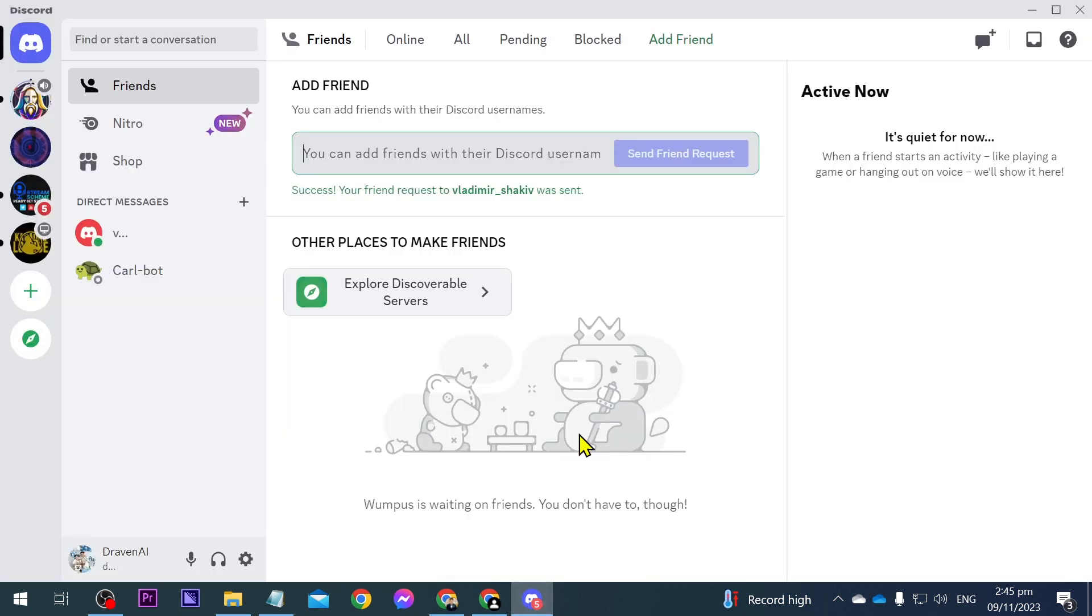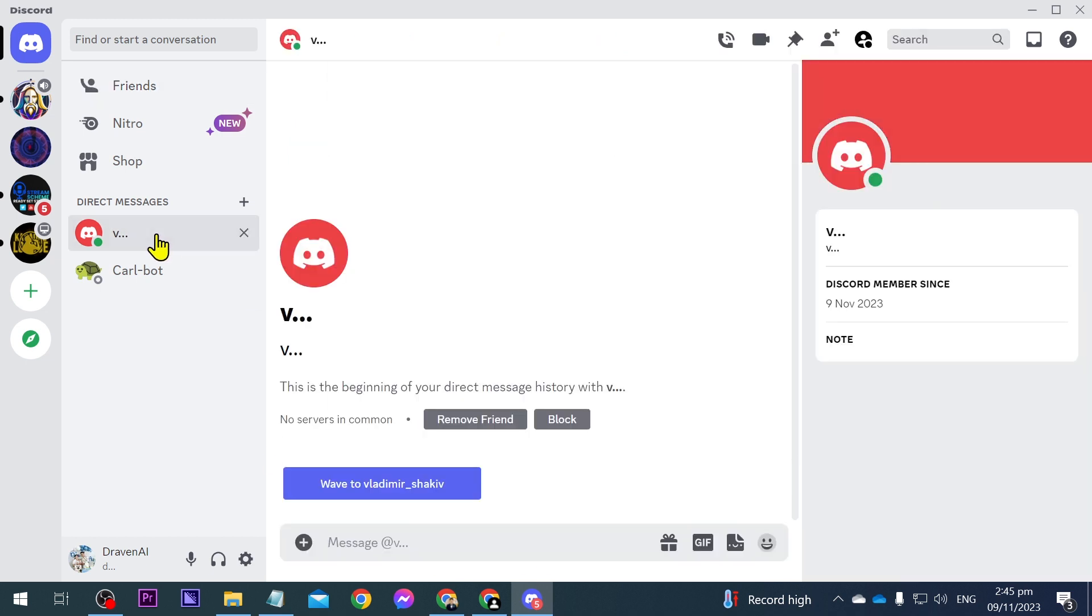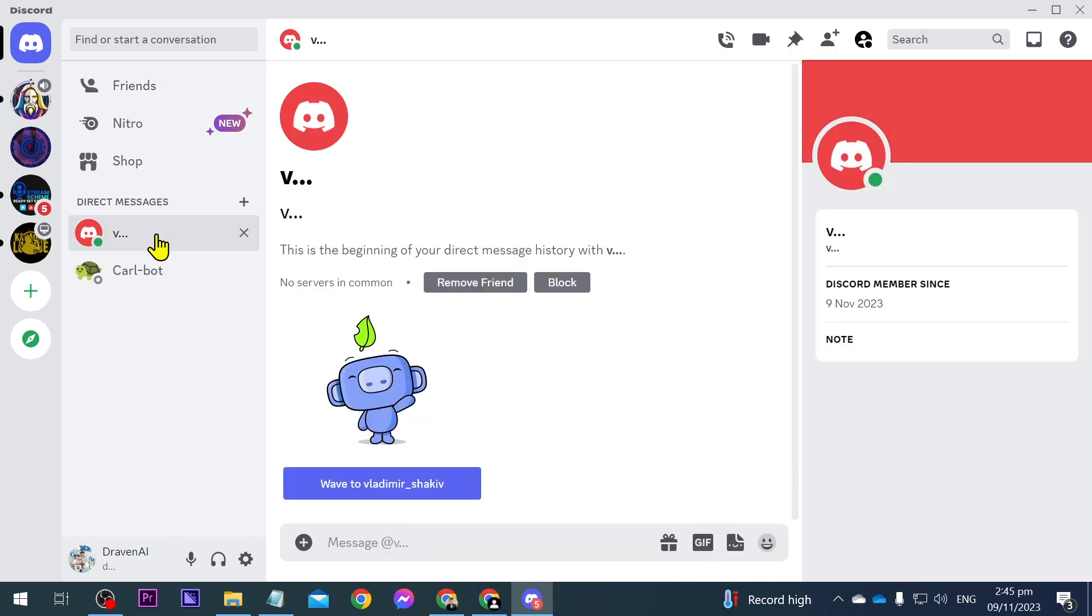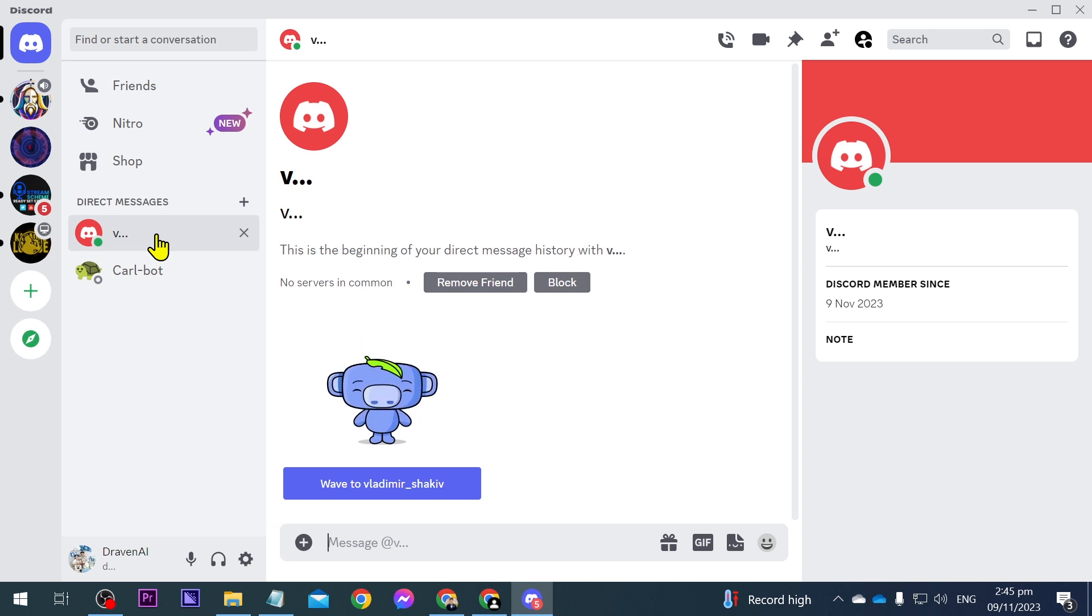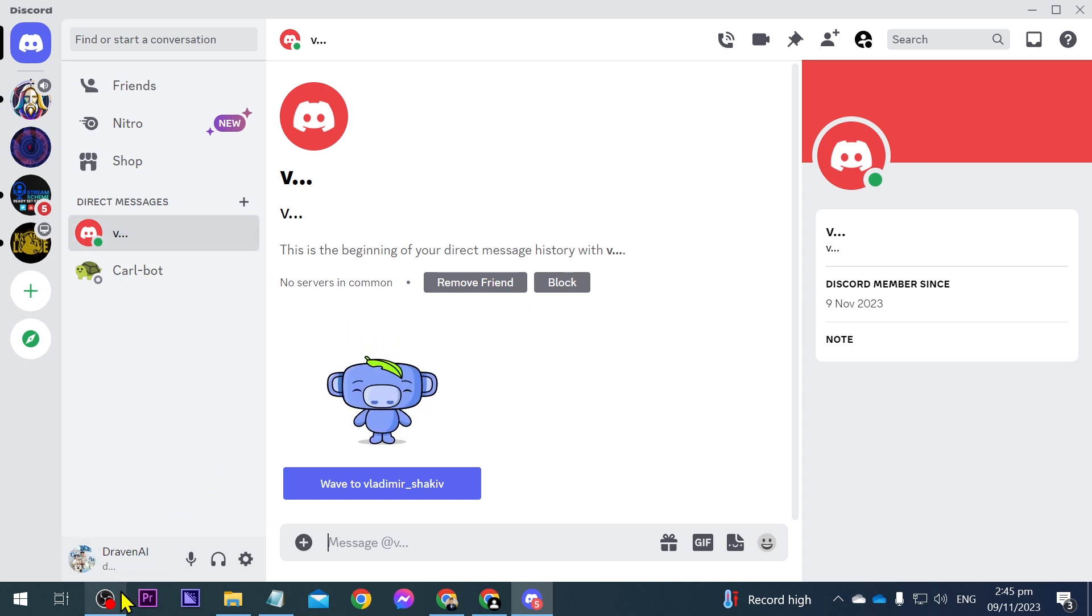So I can just go ahead and confirm this one in order to totally add this account. And there you go, you can just go ahead and send a message to this particular account right now. Congratulations everyone, that is how you add friends in Discord.